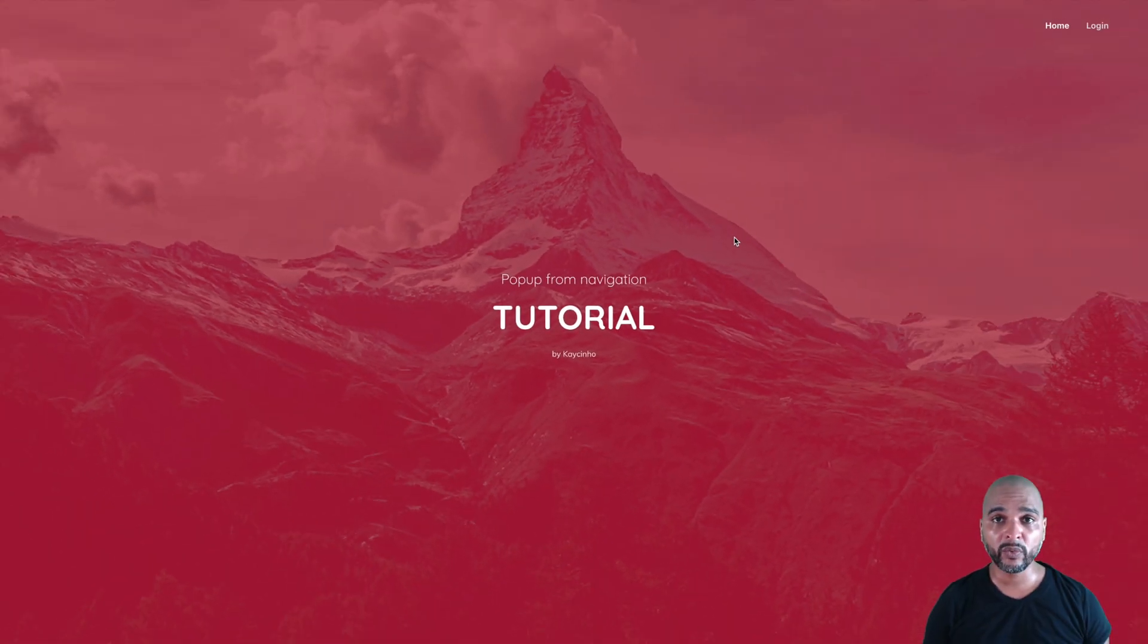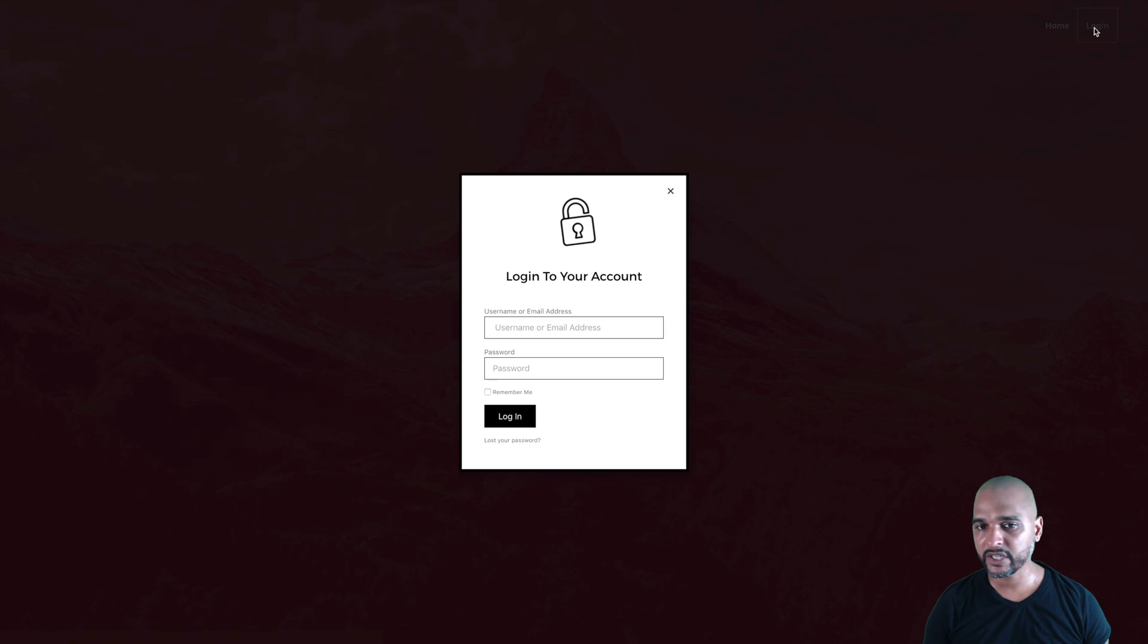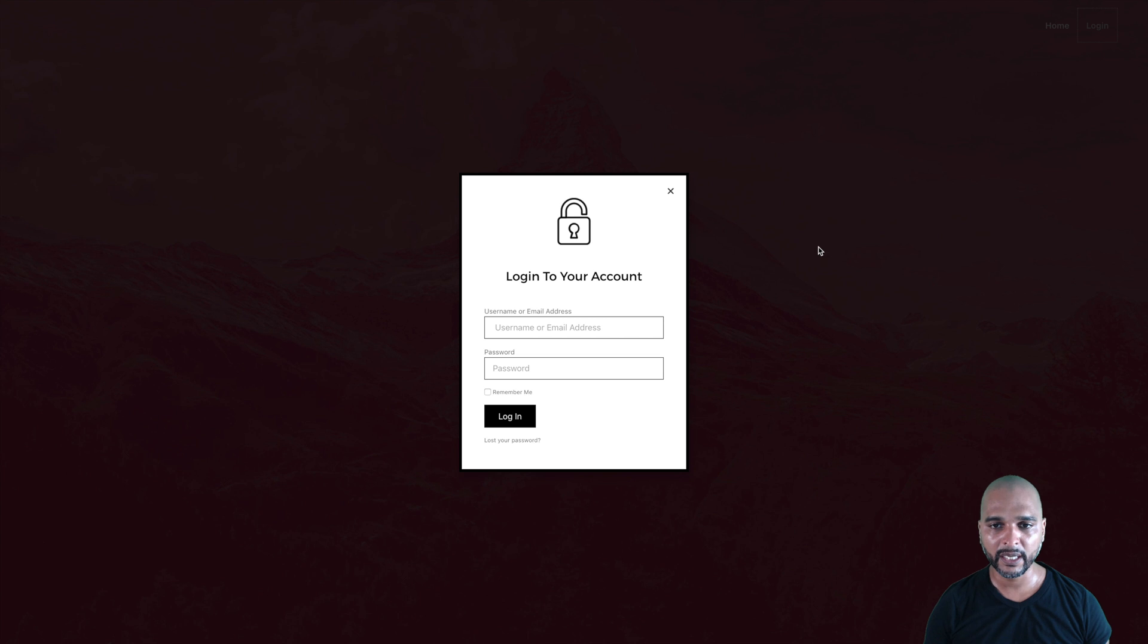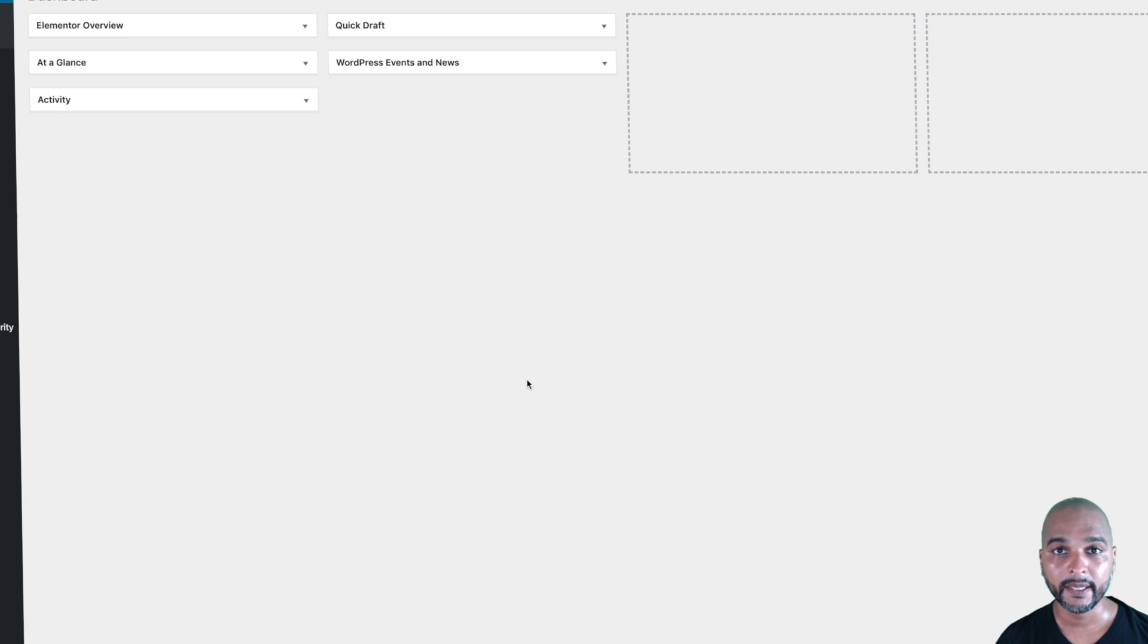Now we're on the front end of our website, and if I click on the login navigation item, as you can see, it works perfectly, and we can see the pop-up that we've just created. Let's do one more.